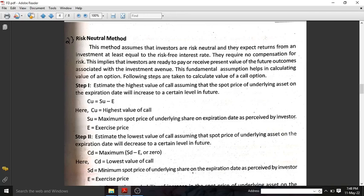Hello everyone. Today we are going to study the risk-neutral method. The risk-neutral method is the second method of the single period binomial model. The first one was the option equality method, which we discussed last class. Today the topic is the risk-neutral method.